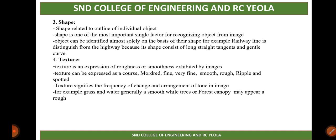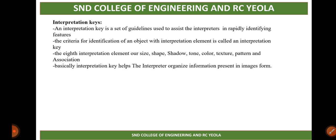For example, grass and water generally appear smooth, while trees and forest canopy may appear rough. So in a photograph, grass and water are classified as smooth, while trees and forests appear rough to you. Interpretation key is a set of guidelines used to assist interpreters in rapidly identifying features. The criteria used to identify objects with the help of interpretation elements is called the interpretation key.